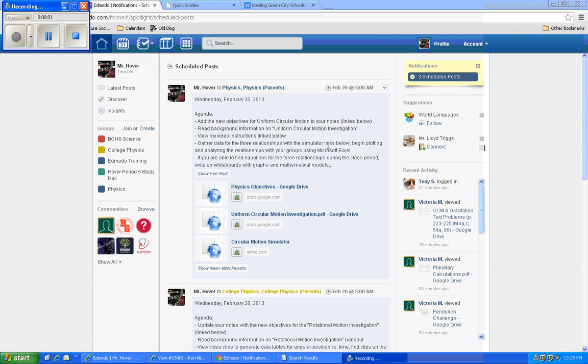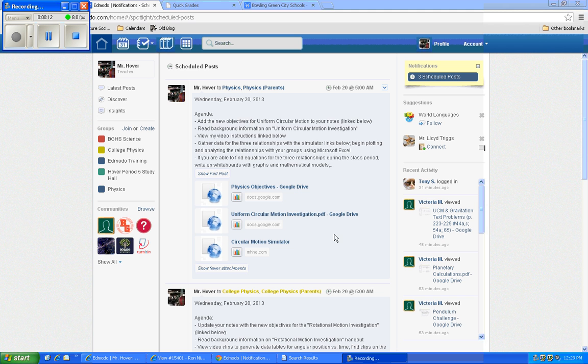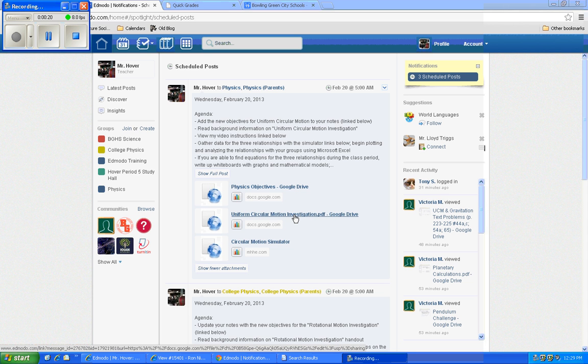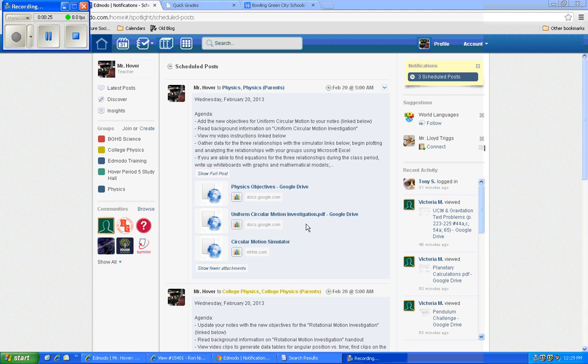Okay, so here are some instructions for February 20th. You guys will be working on a lab regarding uniform circular motion. I wanted to show you a couple things about the simulator that you're going to be using to gather data. Hopefully by the time you've listened to this, you've already read the uniform circular motion investigation background information, and you've kind of thought about what circular motion means and the variables that are important.